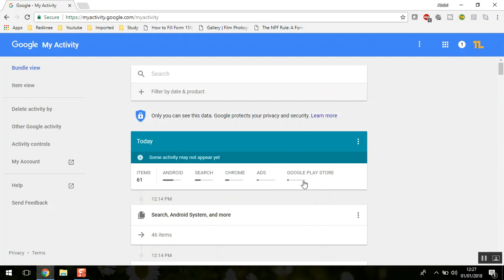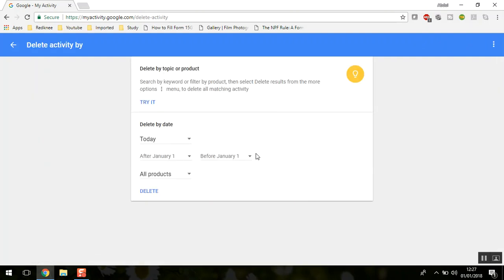The first thing is how to delete the activity. On the left-hand side, you'll find 'Delete activity by.' Just click on this and you can delete your searches which Google has saved.